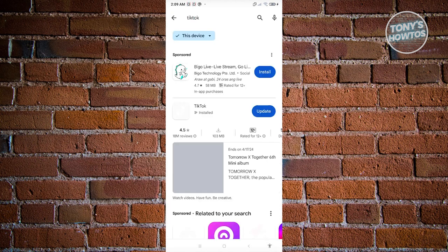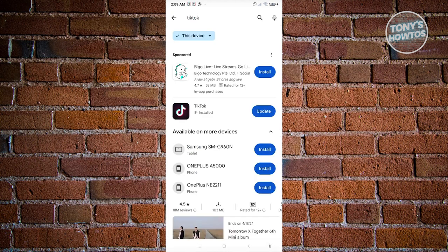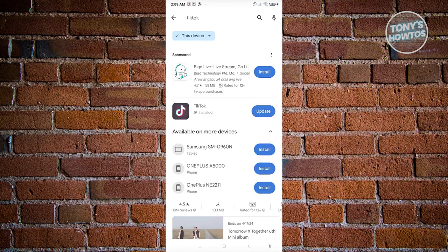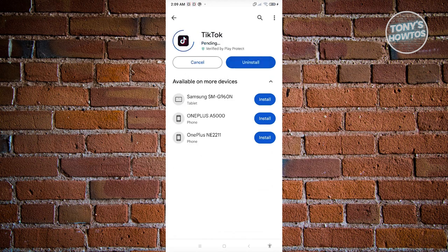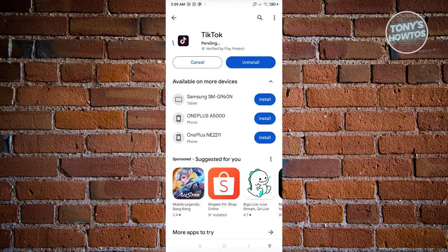As you can see, sometimes TikTok will not update itself. So in this case, let's go and click on update, and once it's actually updated, go ahead, open it up and see if that solves the issue.